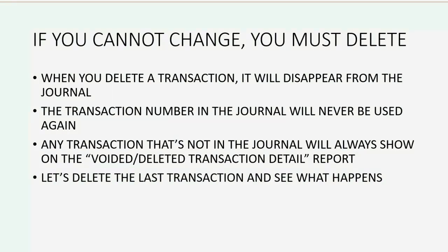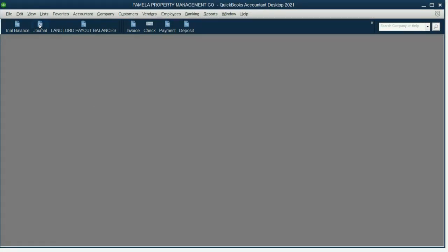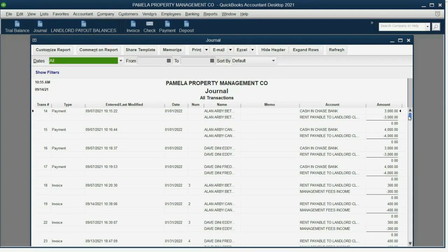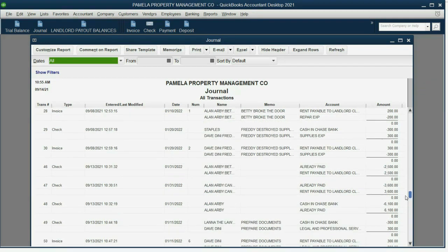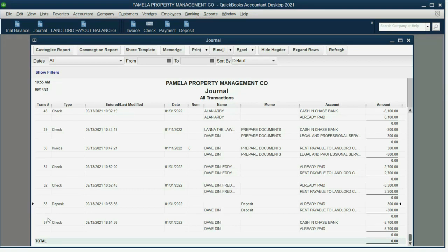Let's delete the last transaction from the journal and see what happens. The journal is the only report that shows every single transaction that you ever recorded into QuickBooks from the beginning of the file, and it shows them in order entered. You can see that your teacher Mark deleted transaction numbers 54, 55, and 56, because the transaction numbers are in consecutive order and there's a giant gap between transaction number 53 and transaction number 57.